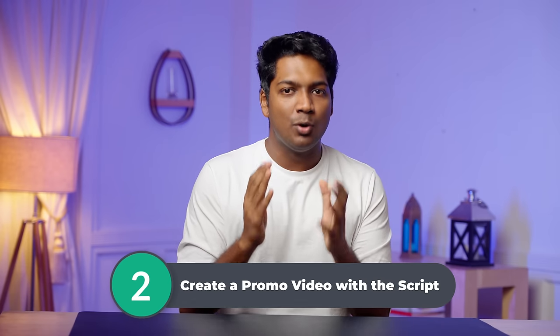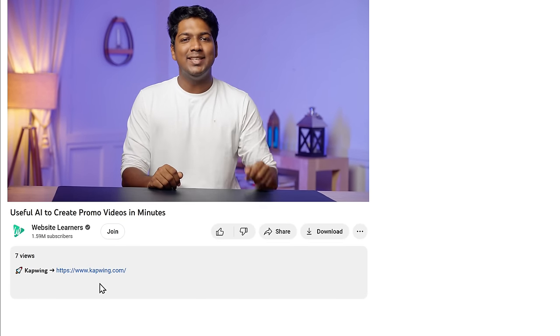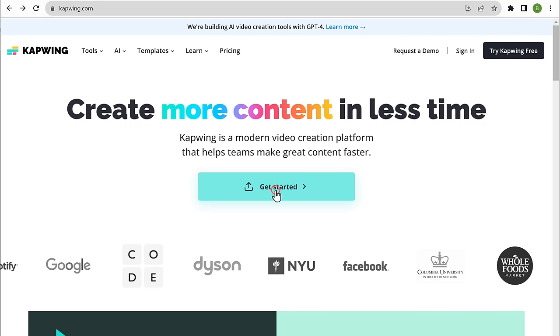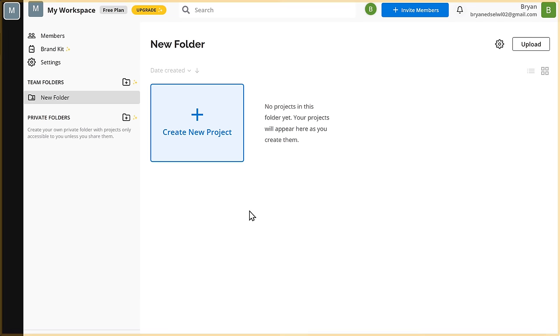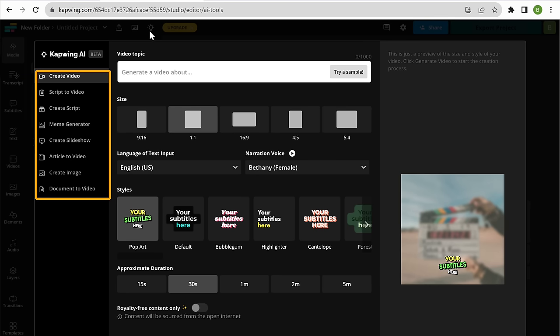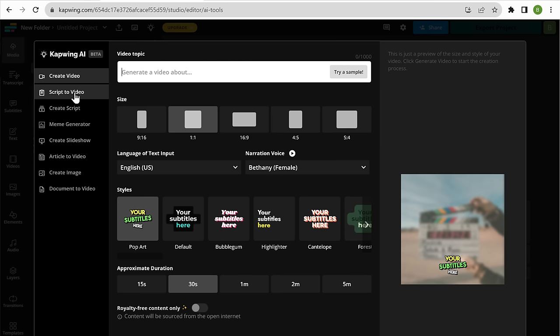Alright, once you have the script, let's go to the second step, which is to create a promo video with the script. To do that, we're going to use a tool called CapWing. With this tool, you can create a promo video with visuals and a voiceover just by using a script. So just click the link below this video and it'll take you to this site. Now click get started and it'll take you to your dashboard. Let's click create a new project, then click here, and you will get different options to choose from. Since we are going to convert a script into a video, let's click on script to video.